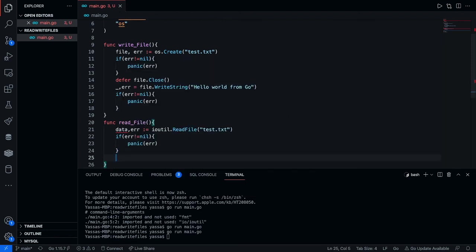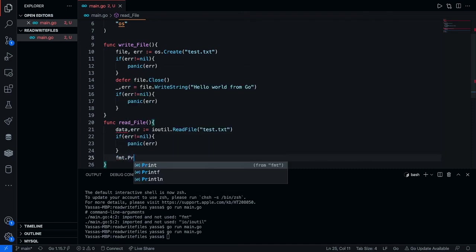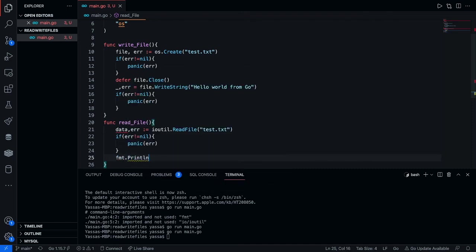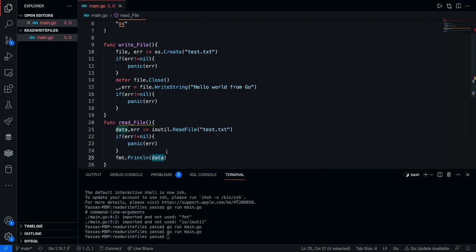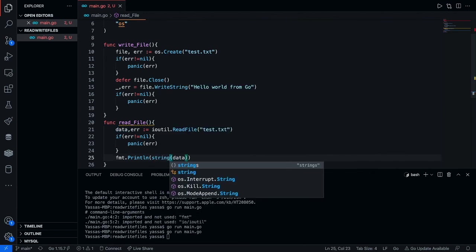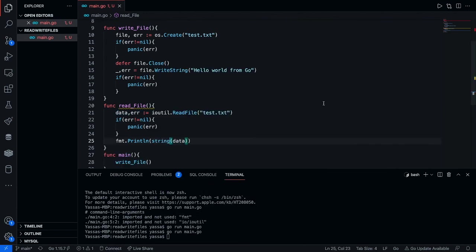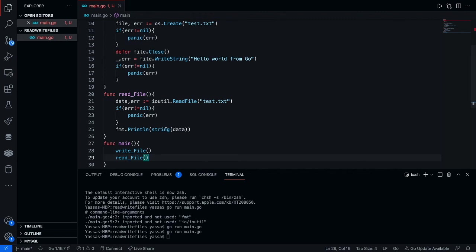Okay, now once that's done, all we just really have to do is just go ahead and print out the data. To do this we're going to go fmt.println data. However, the only issue right now is that this is in bits or bytes. Now the way to fix this is that we just convert it over into a string. Now if I go ahead and call upon this function read file, right below write file. We need to do it below because we need the file to be created, right?